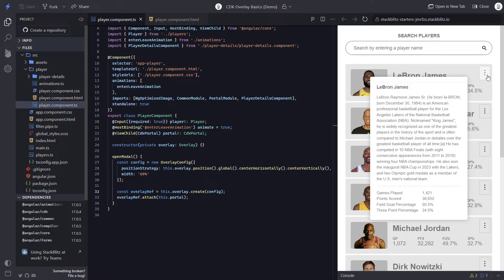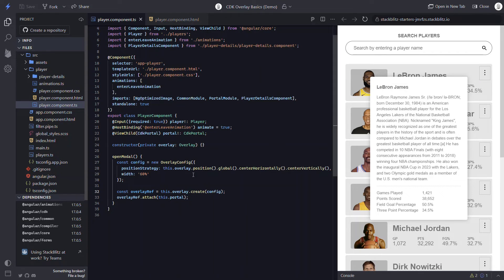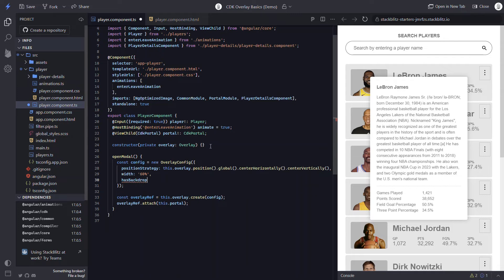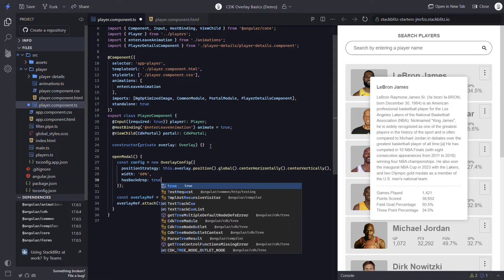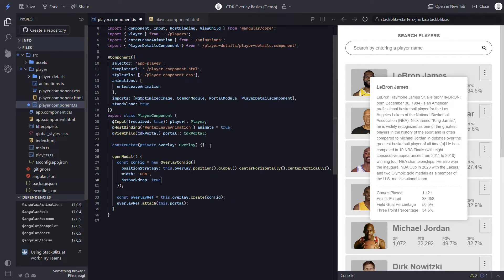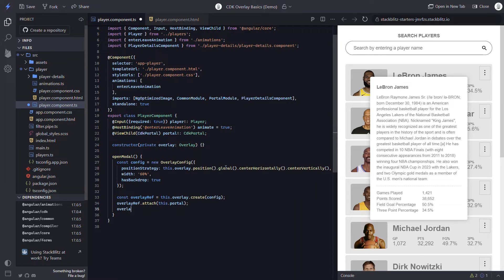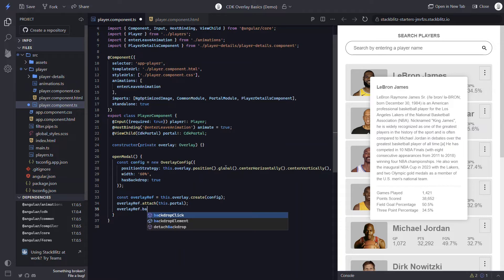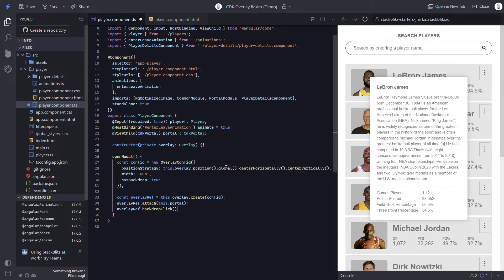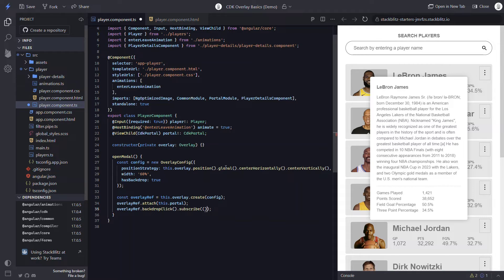Now, what if we wanted to put up a layer over the viewport when the modal is open? And when we click on that layer, we want to close the modal. Well, we can start by adding hasBackdrop true. This will add a backdrop element to our overlay. Now to close the modal when this gets clicked, we actually have a backdrop click method on our overlay ref that we can use. This method returns an observable that will fire every time the backdrop is clicked as long as it is open.